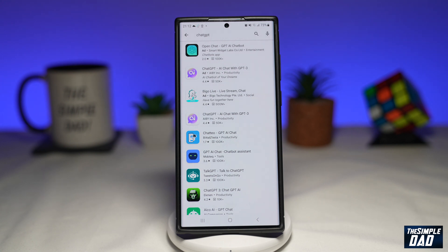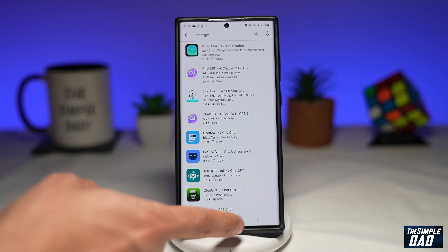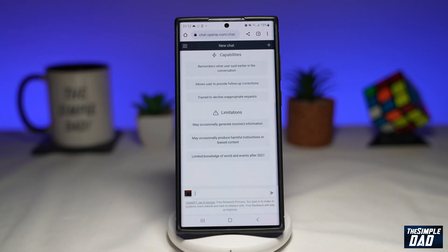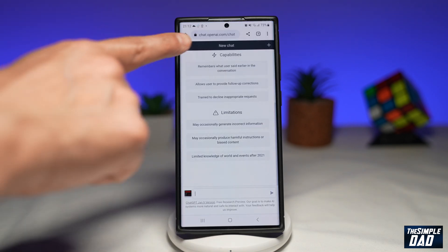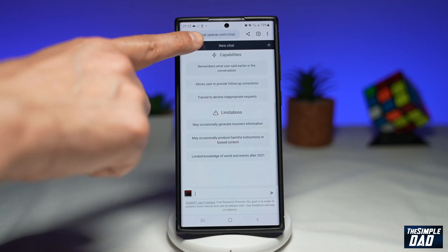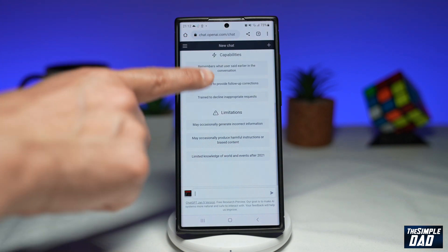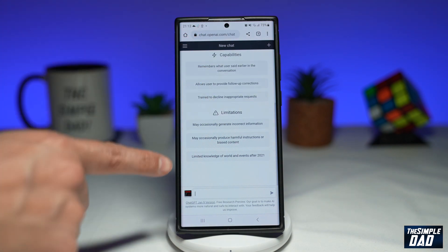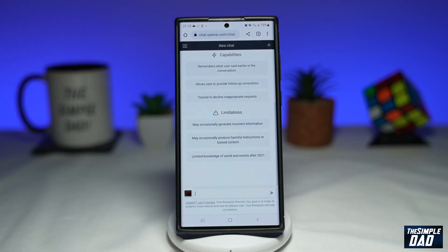So in order to access chat GPT, you can only do this by opening up a web browser and going to chat.openai.com. From here, you can basically access chat GPT.